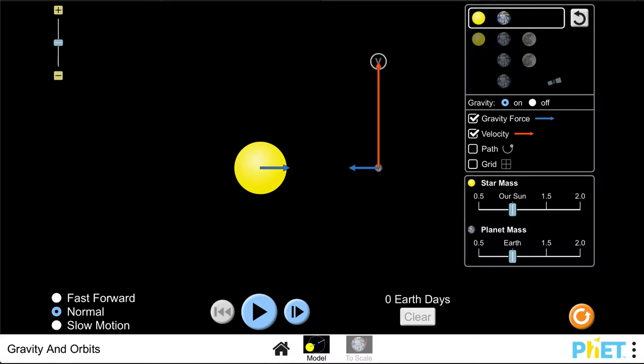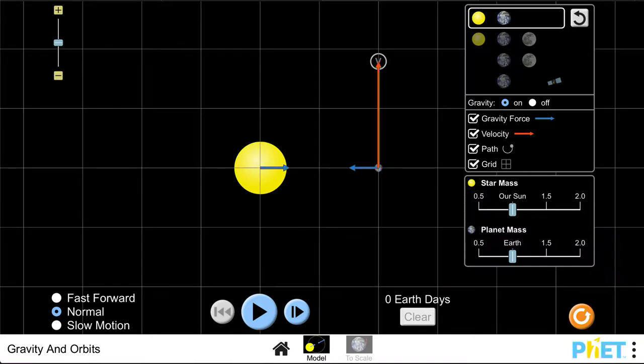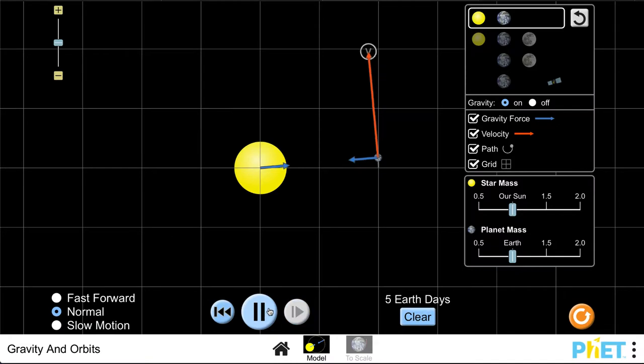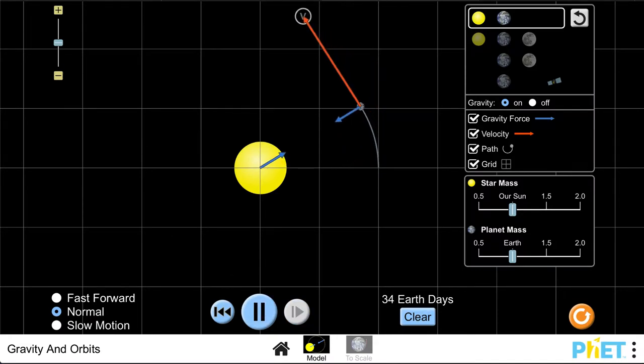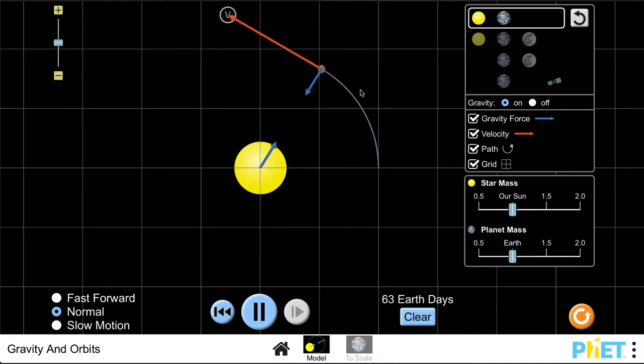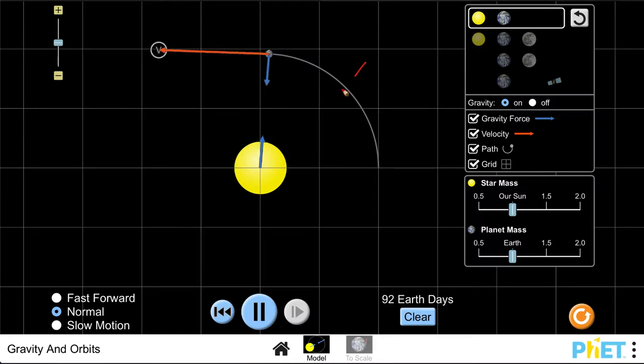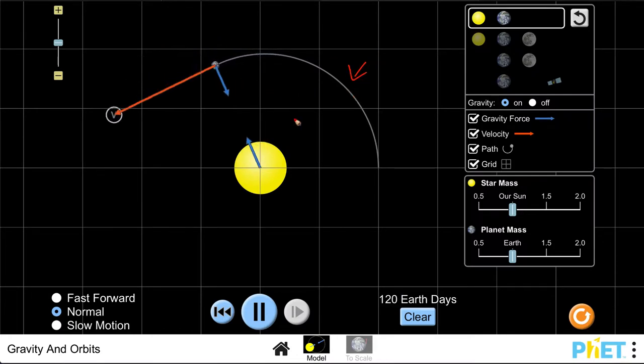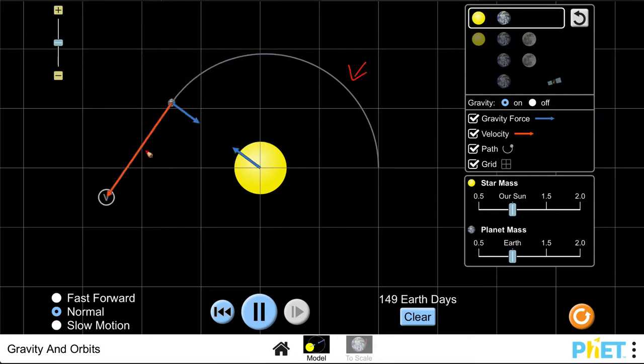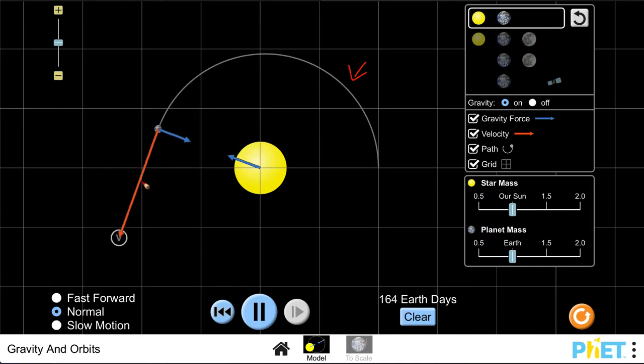If we want to look at the path to see the orbit we can turn on the grid to see a grid here, and then we can go ahead and hit play to run the simulation forward. As you do, you can see the orbit, the path that it is following, and you can see the velocity, how the velocity is changing in direction.